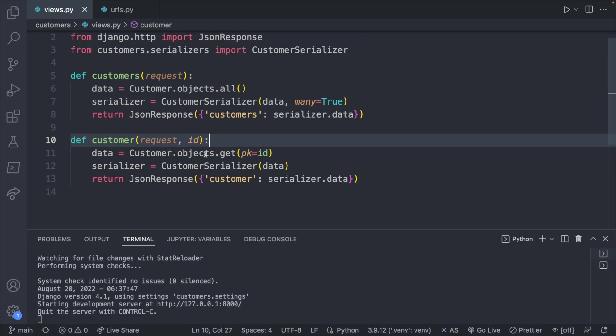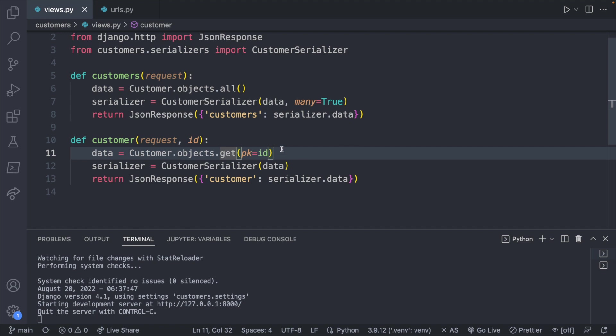So right now we have this customer.objects.get. This will actually throw an exception if no data is found. So what that means is we could check for that exception.